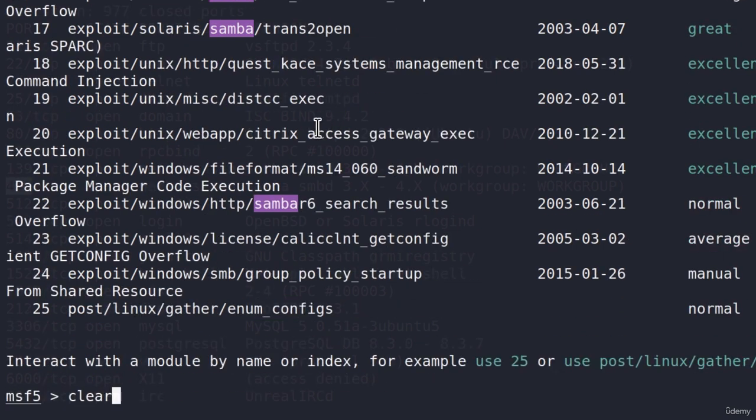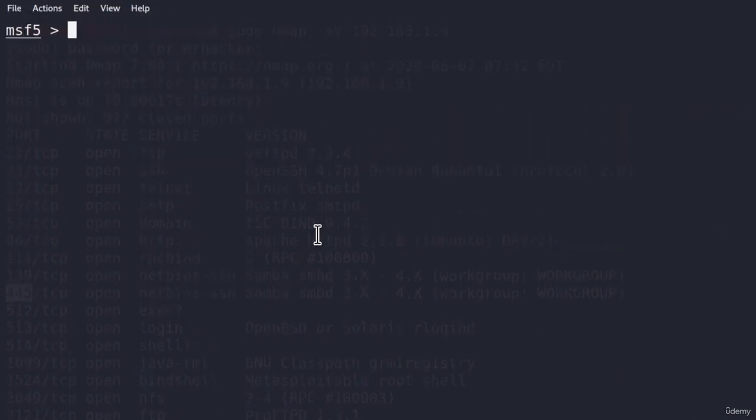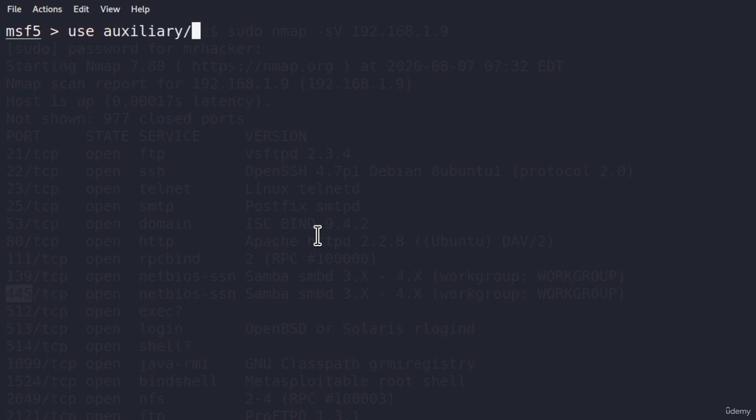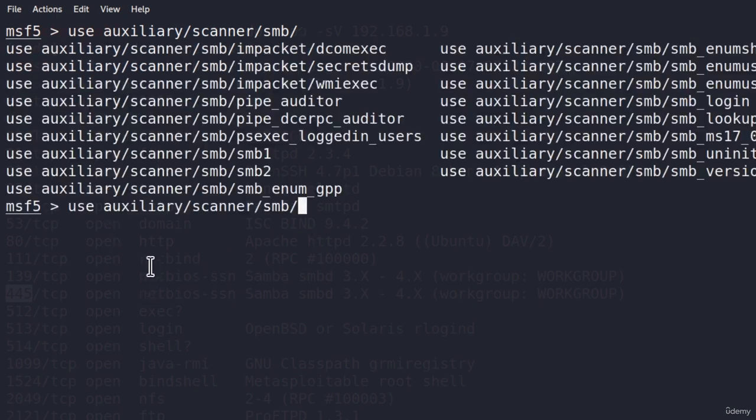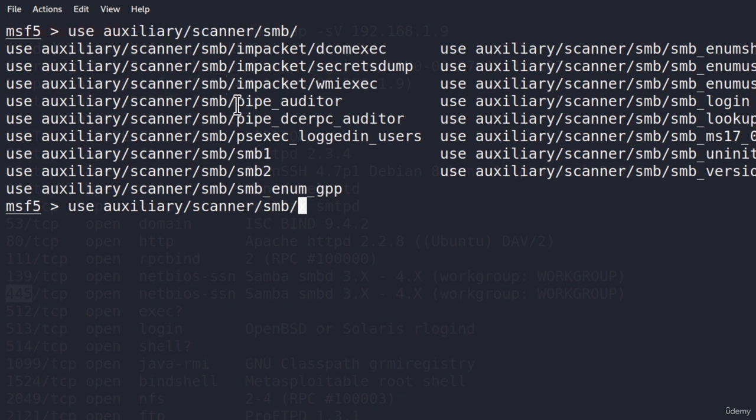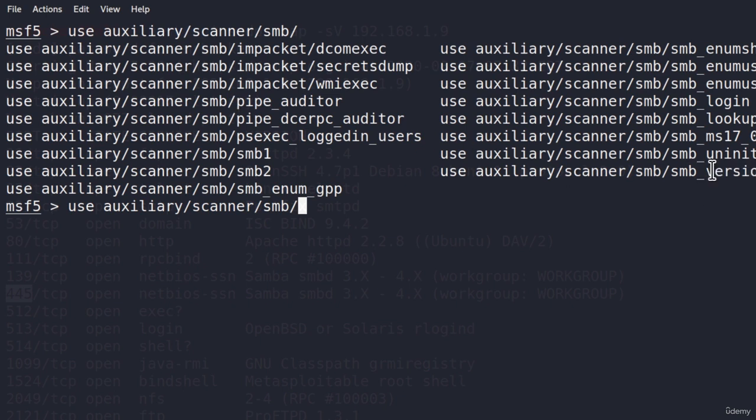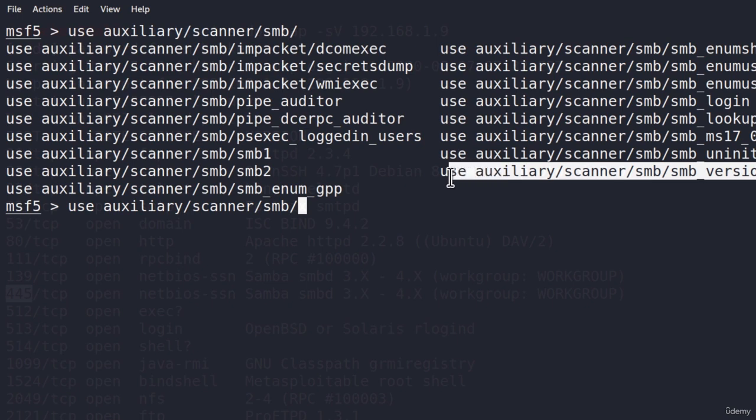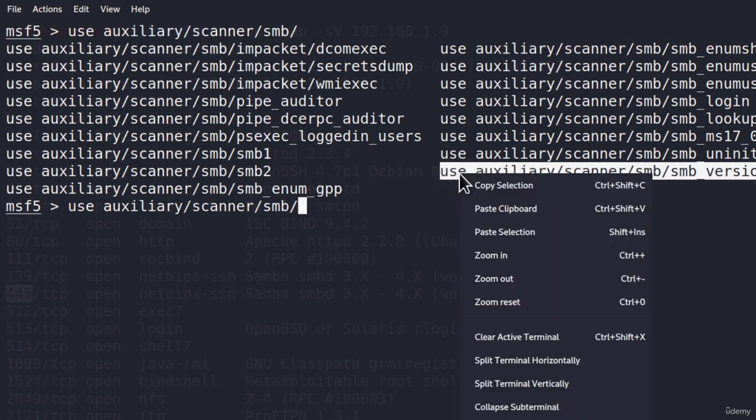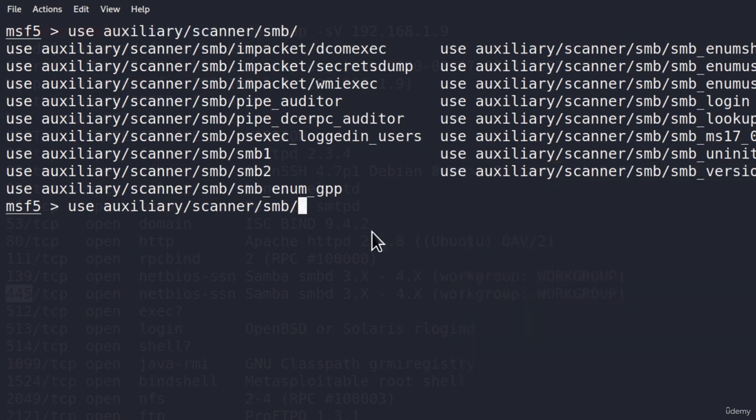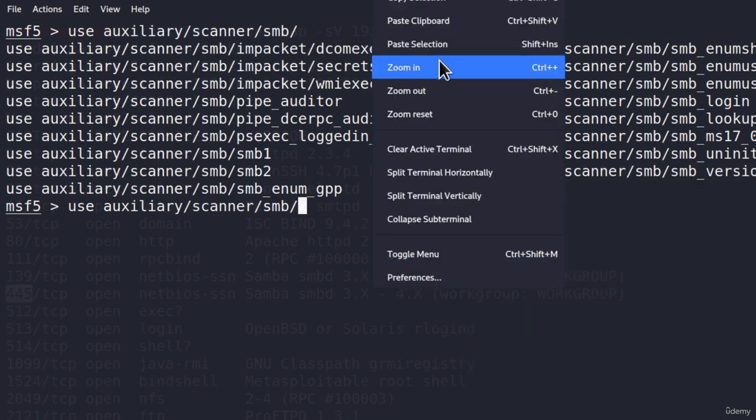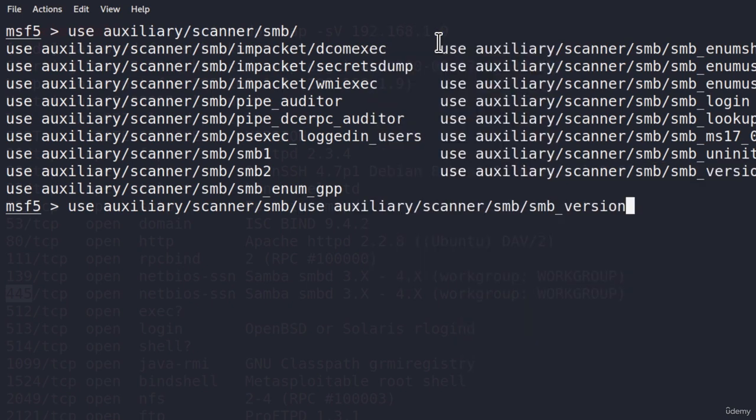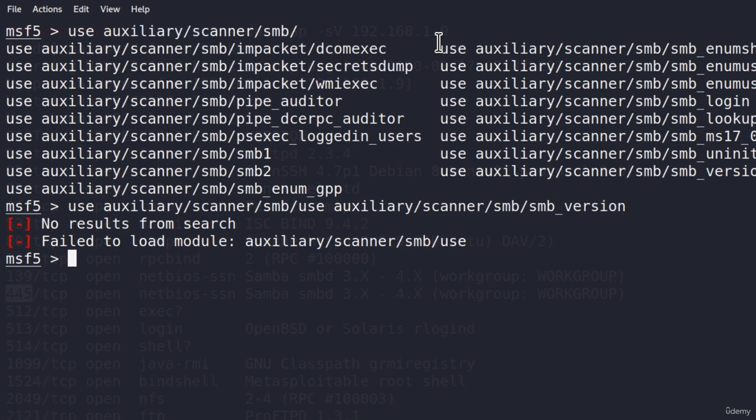These are all of the available auxiliary scanners that we have for SMB. The one that we are particularly interested in is this SMB version. So let's copy it. If I copy the entire command, right here, paste it, press Enter. Oops, let me just delete this. We type the command twice.